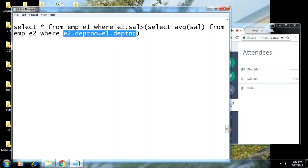Remember this correlated subquery concept — at least for the interview, they will definitely ask about it. Practically, when you go to a project and start working, you will find queries written like this. They are nothing but correlated subqueries.